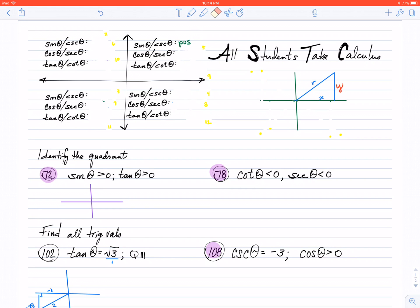If you go over to the second quadrant and we take a look at a triangle there, my y value is still positive. So, therefore, my sine and my cosecant are also going to be positive. In the third quadrant, my y value is going to be negative, so my sine and cosecant will be negative. In the fourth quadrant, my y value is negative, so my sine value is also going to be negative.